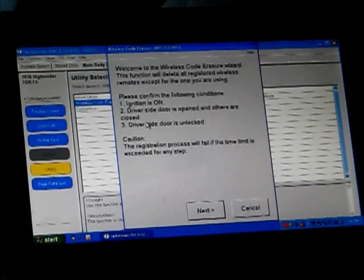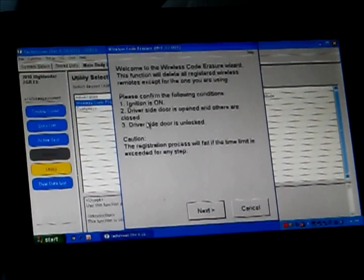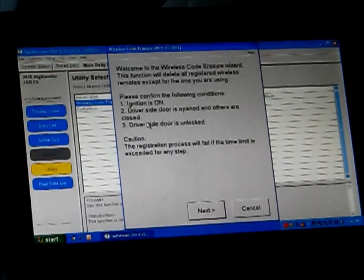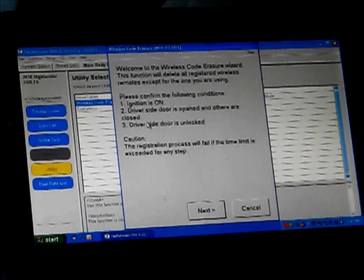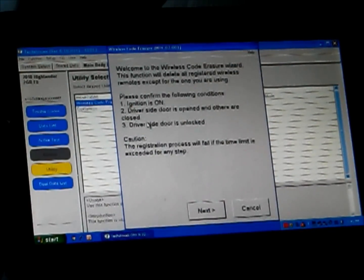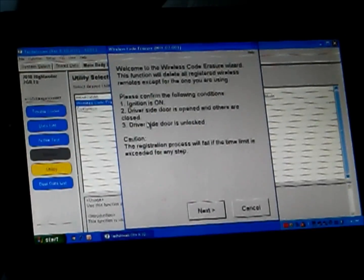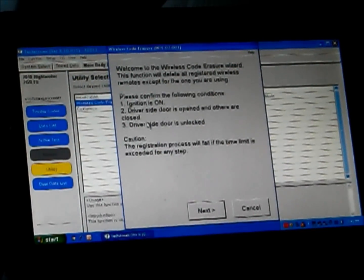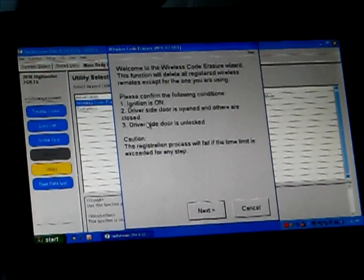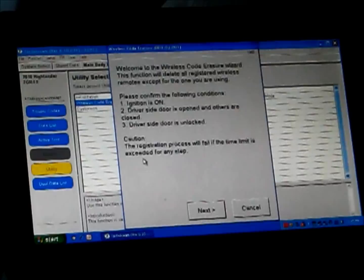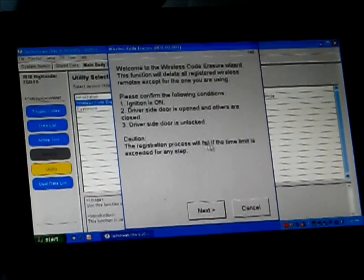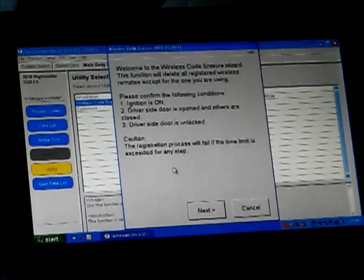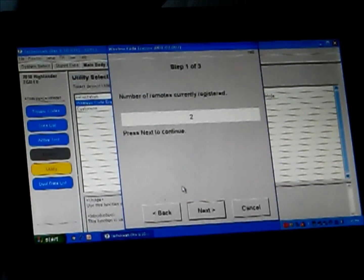I'm going to read this just because you guys may not be able to. Welcome to the Wireless Code Eraser wizard. This function will delete all registered wireless remotes except for the one you are using. Please confirm that the following conditions: Ignition is on, which it is. Driver side door is opened. It is. All others are closed. Correct. Driver side door is unlocked. Correct. Caution, the registration process will fail if the time limit is exceeded for any step. It's going to give us 30 seconds to do this.